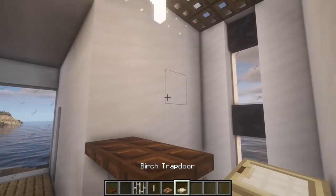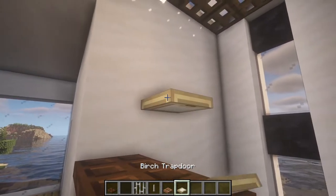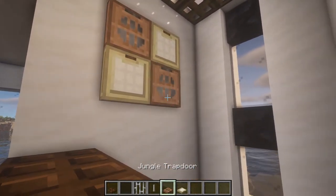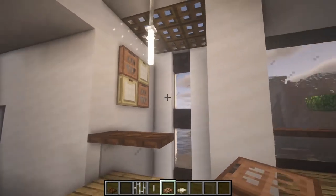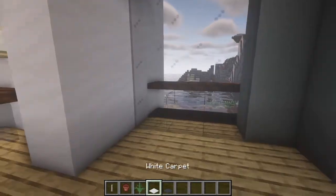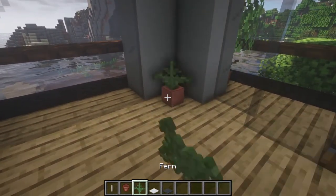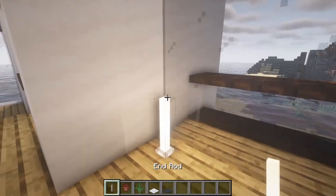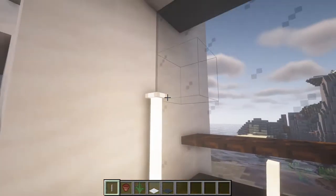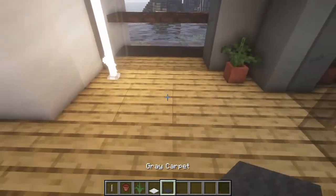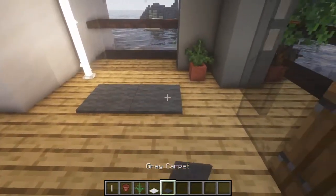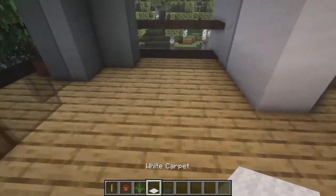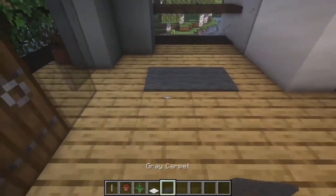Here we're gonna put a picture using trapdoors. On this side we're gonna add a nice plant, then a lamp in this corner, then we're gonna put some carpets here. At this side we're gonna repeat the same.